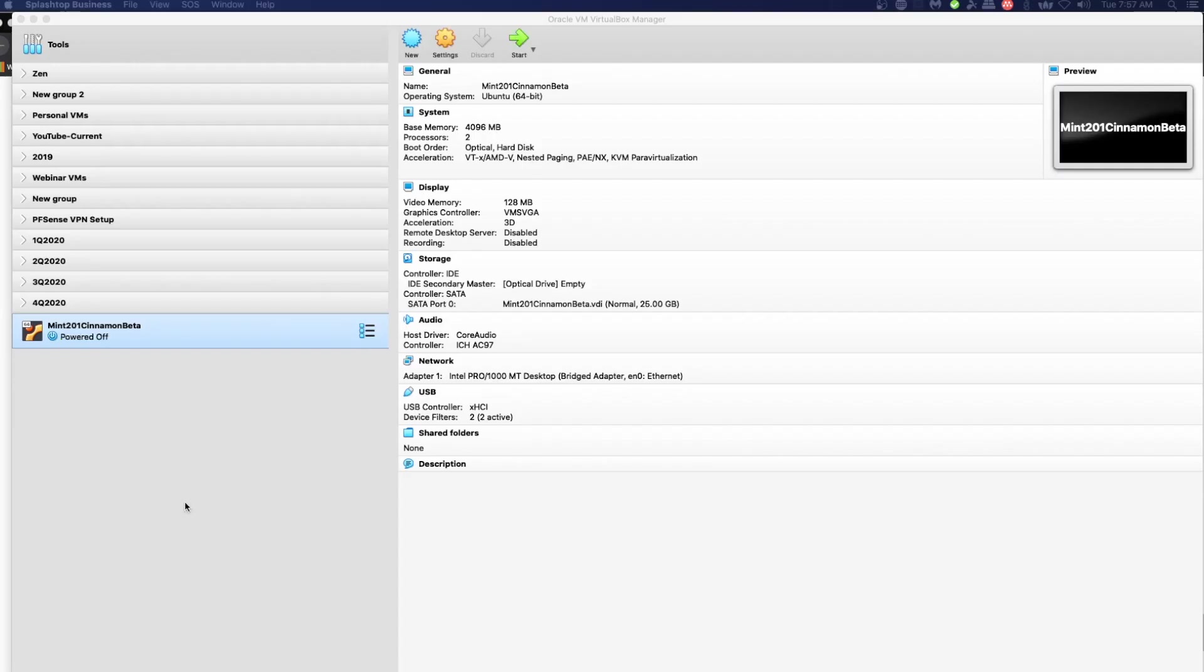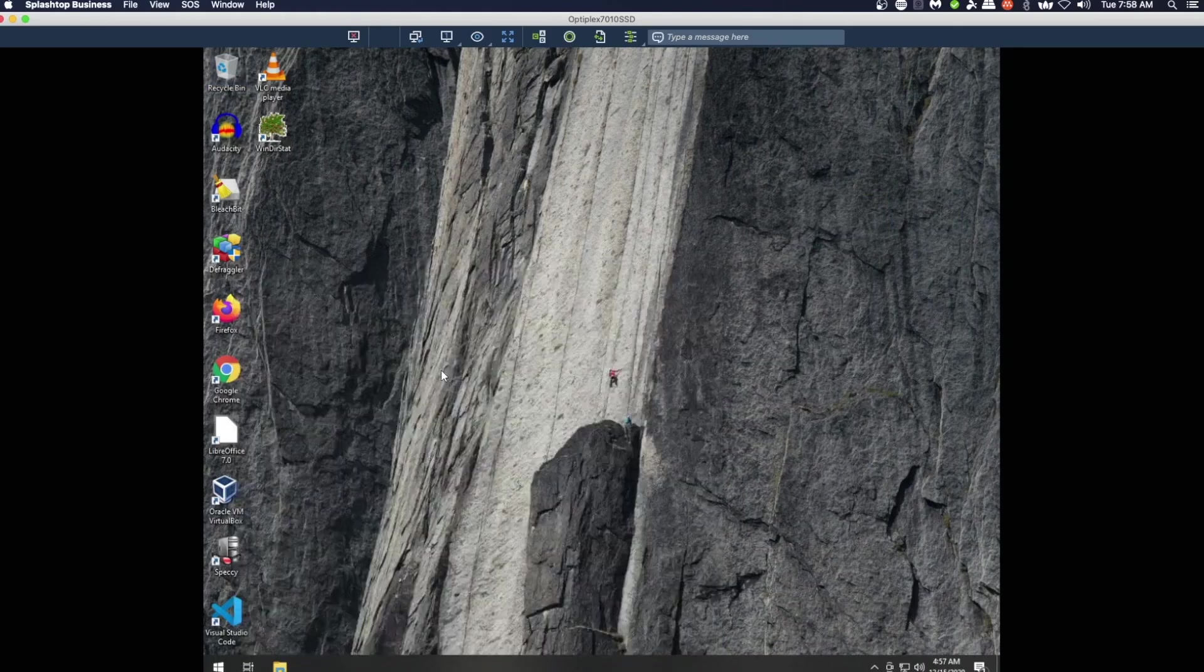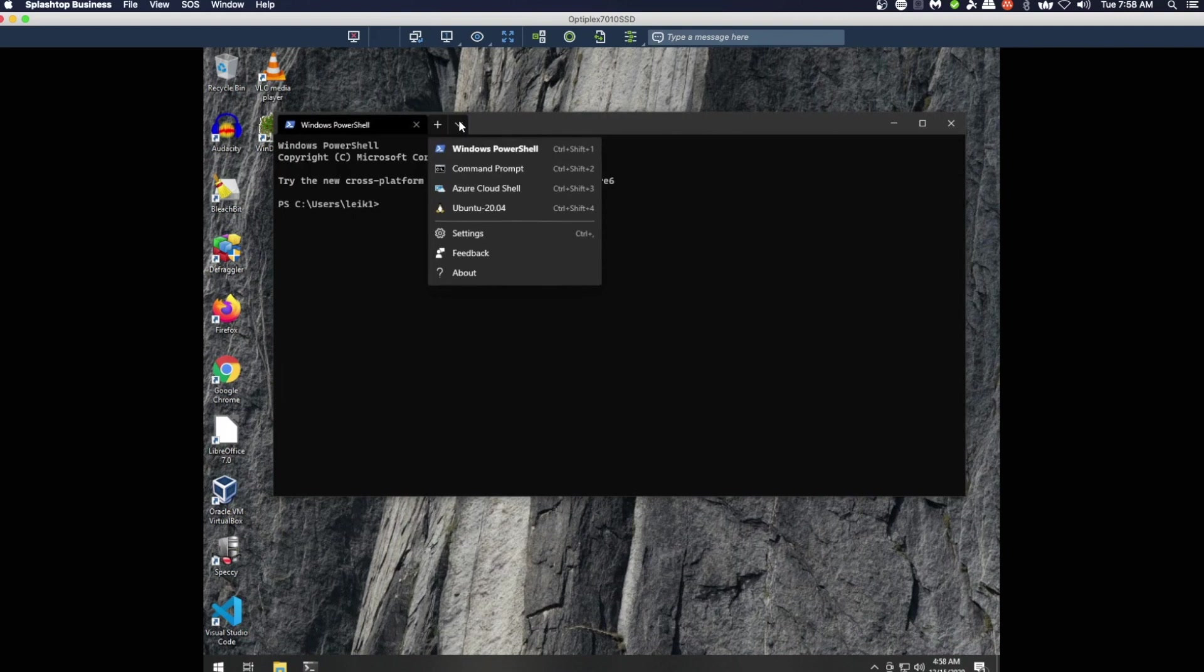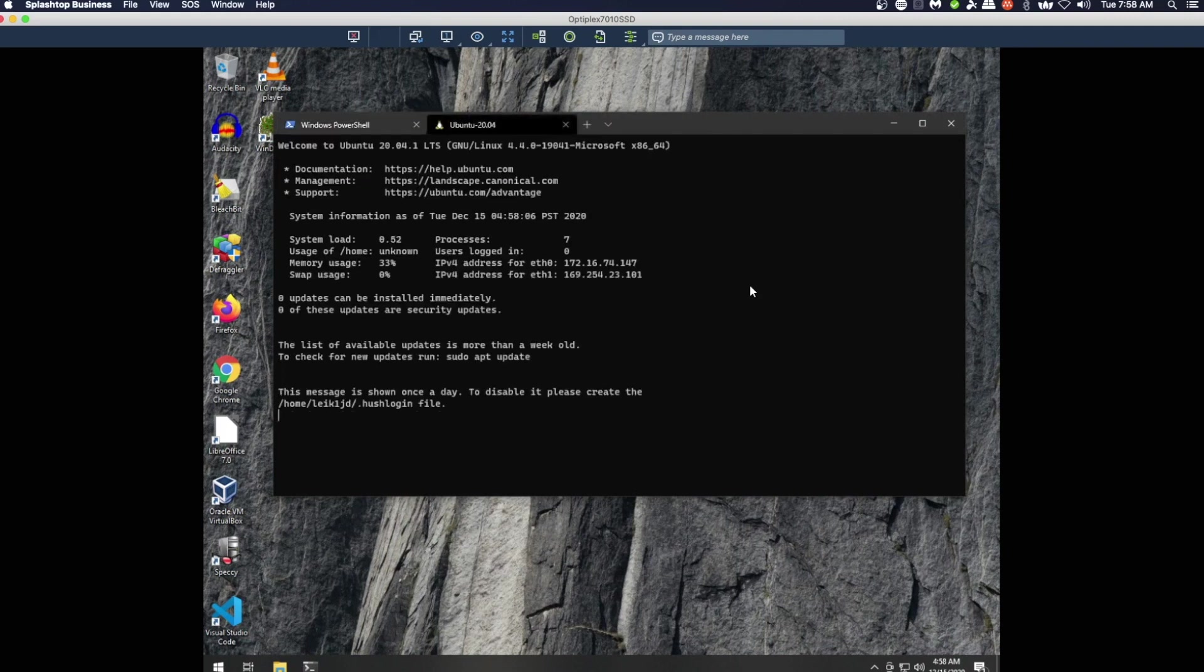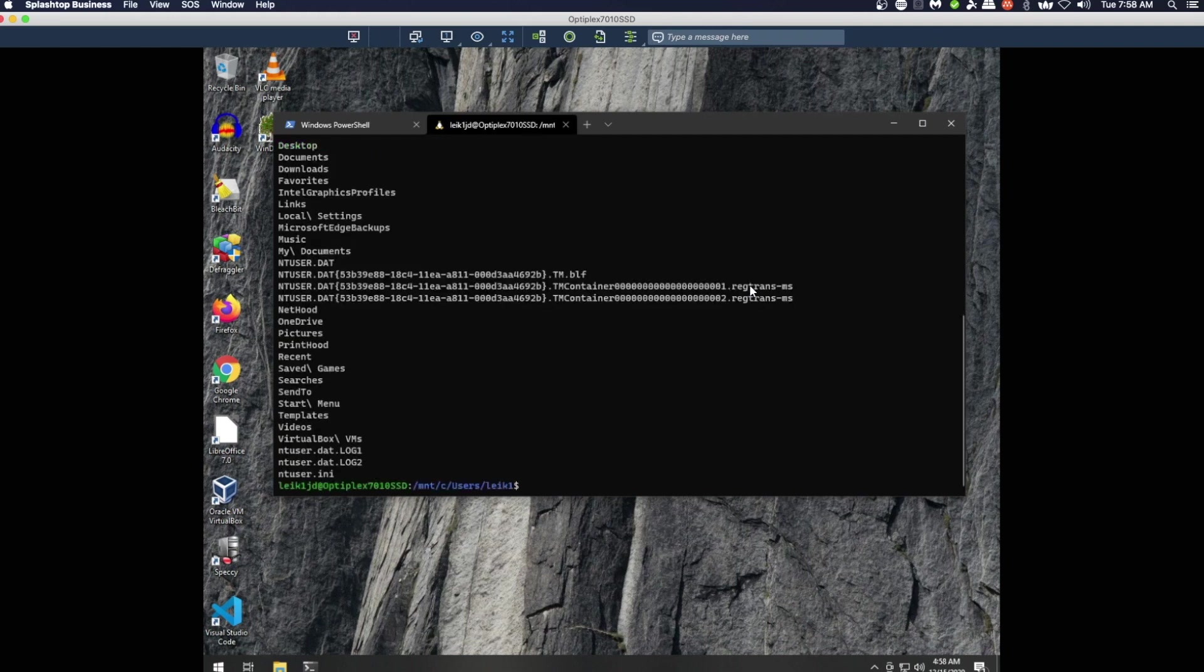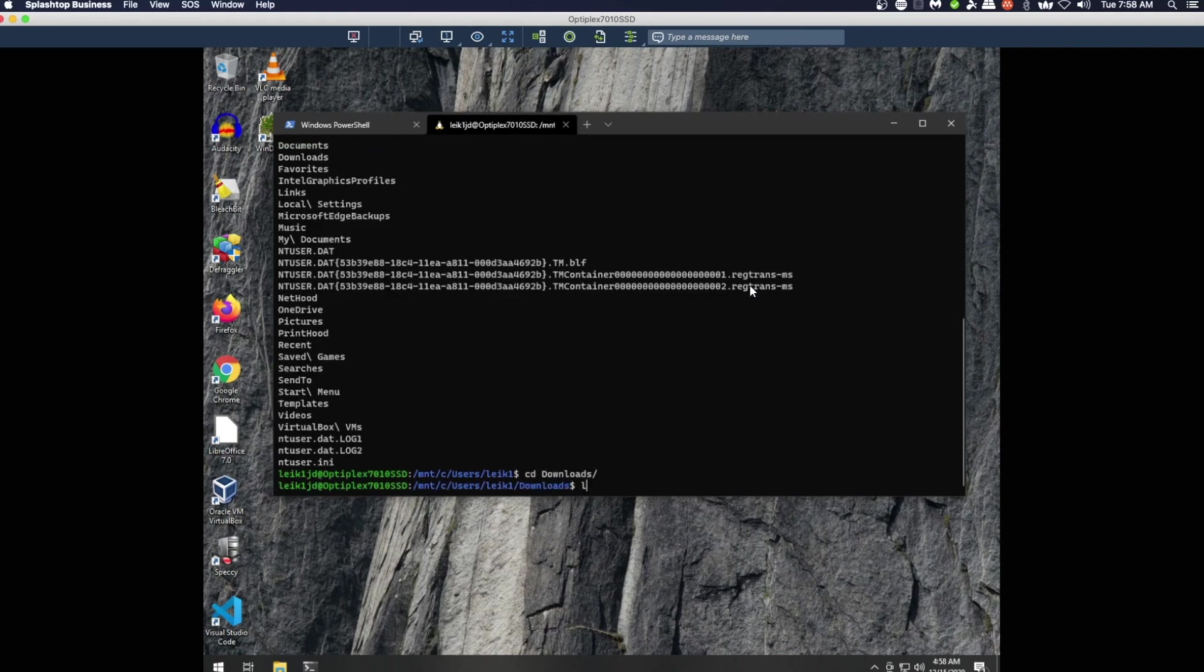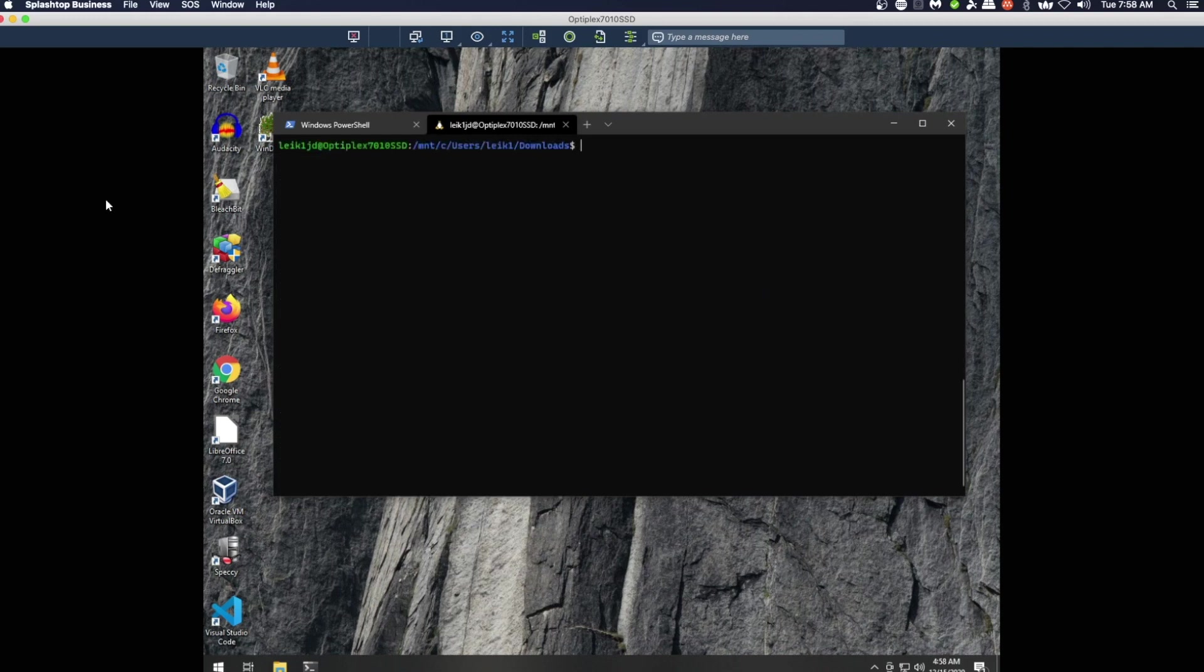So again, if we connect to the Windows machine, we're going to open up Windows terminal and the Ubuntu in here. We're in the home folder and we want to be in downloads. We've got a couple ISOs out there which is great.